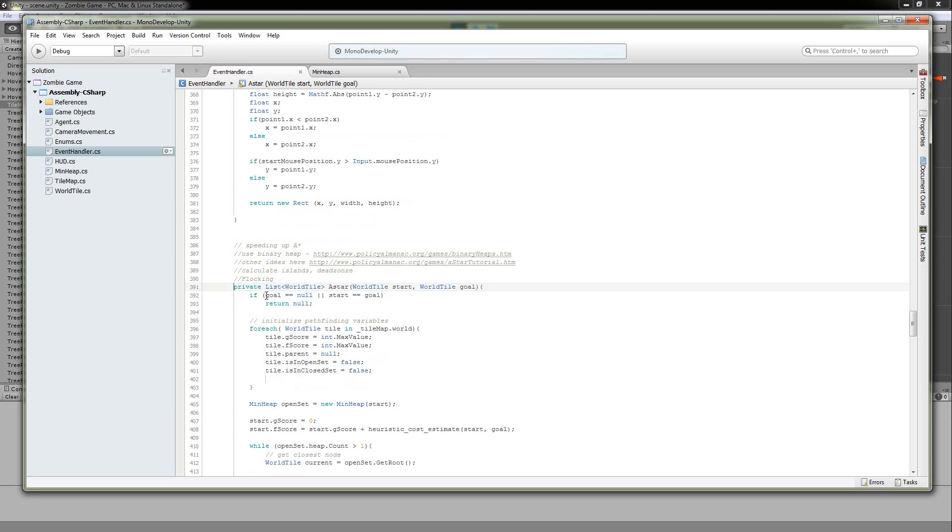First thing we're going to do, if we are unable to find a destination tile, a goal, so it's null, we're going to return. And also, if the starting position is equal to the ending position, well, we're just going to end it. We're not going to go ahead and process the map.